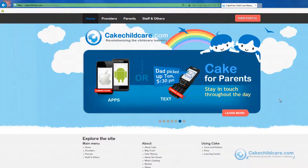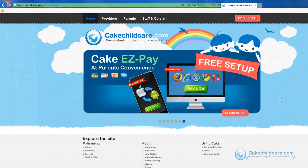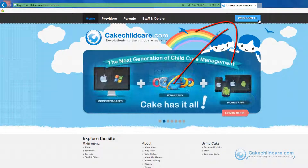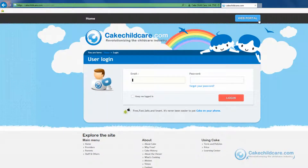The provider will have unlimited access to the children, family, and staff information and account balances. The provider will be able to send kiosk functions and send out mass emails or SMS alerts right from the web portal. Let's go ahead and log into the web portal. Starting off on our home page, you will notice the web portal button here to the top right. Let's go ahead and click on it. Enter in your email address and password that you used to set up the web portal account, then log in.